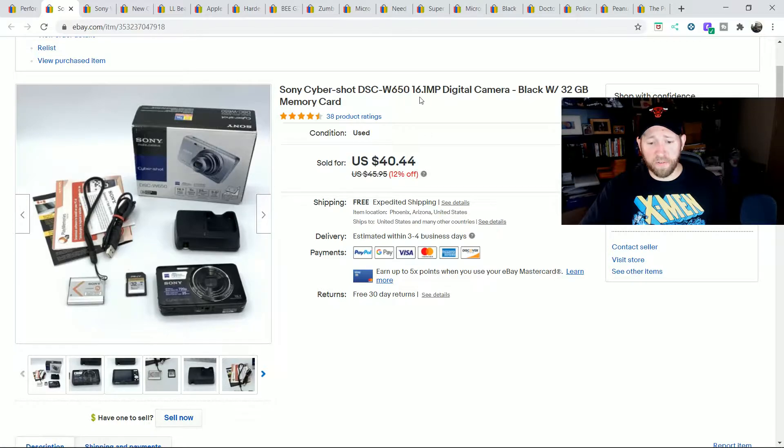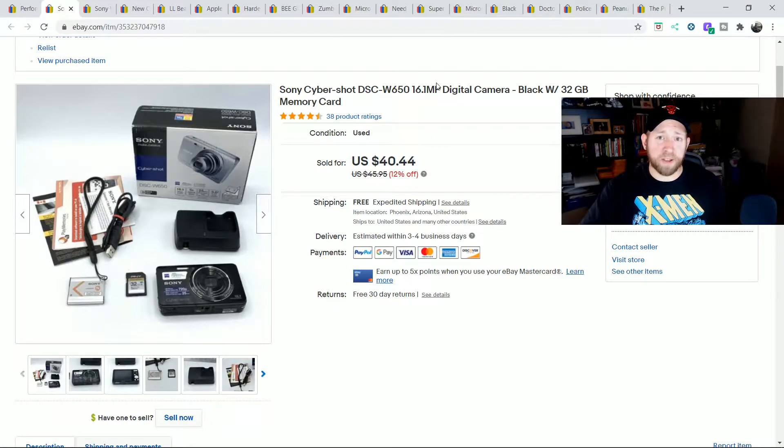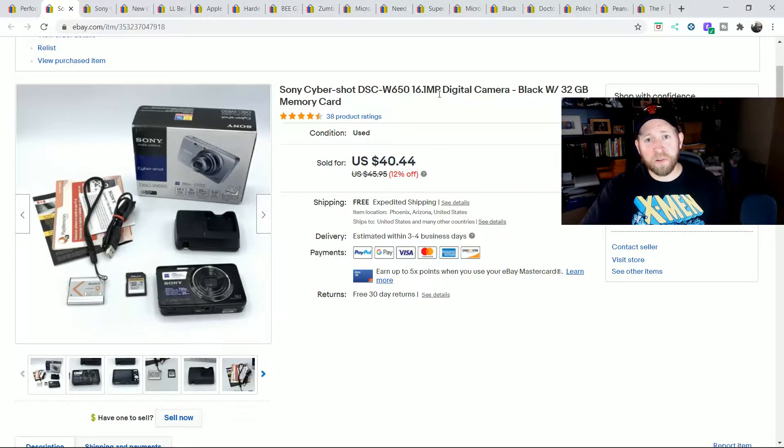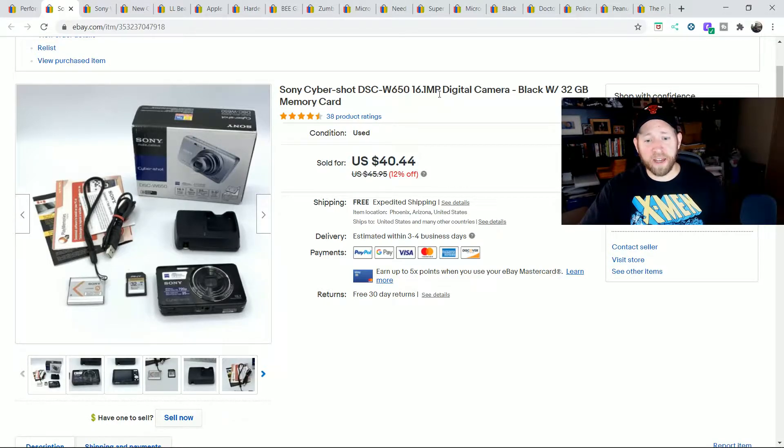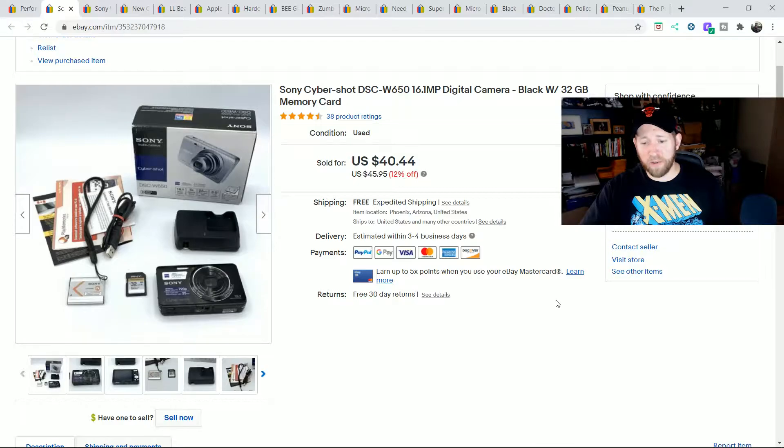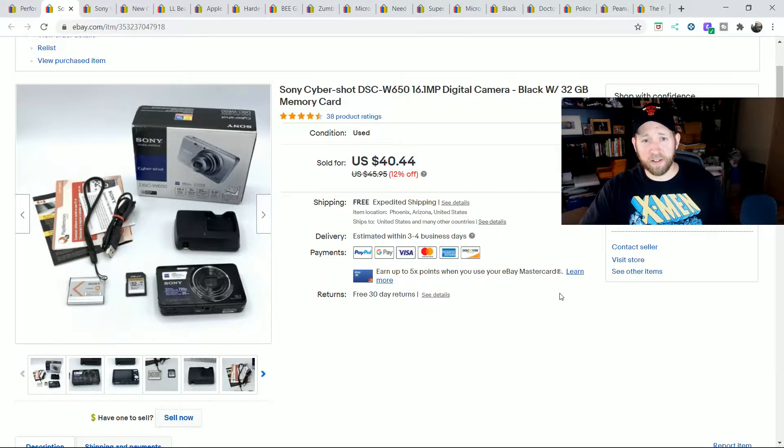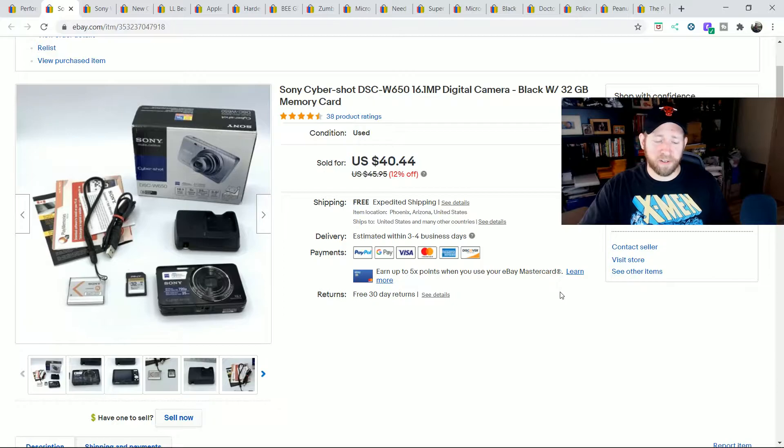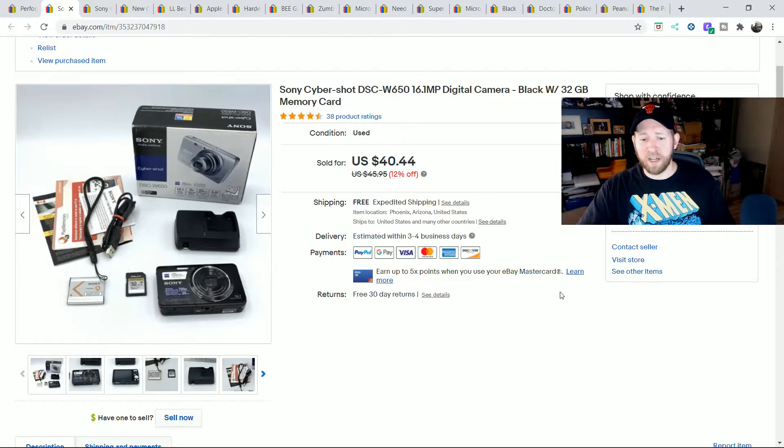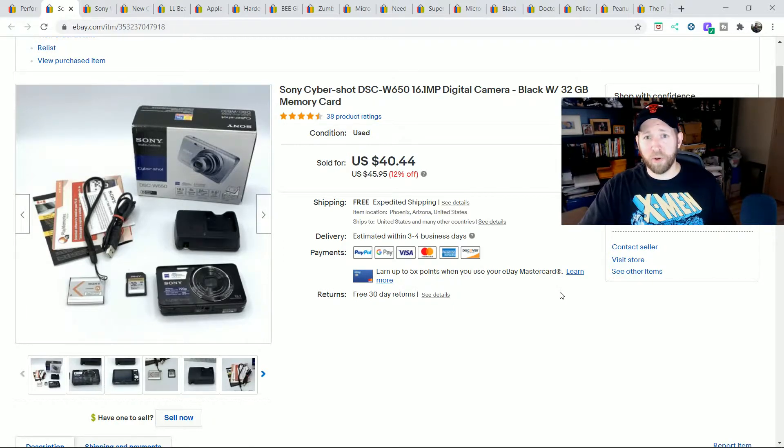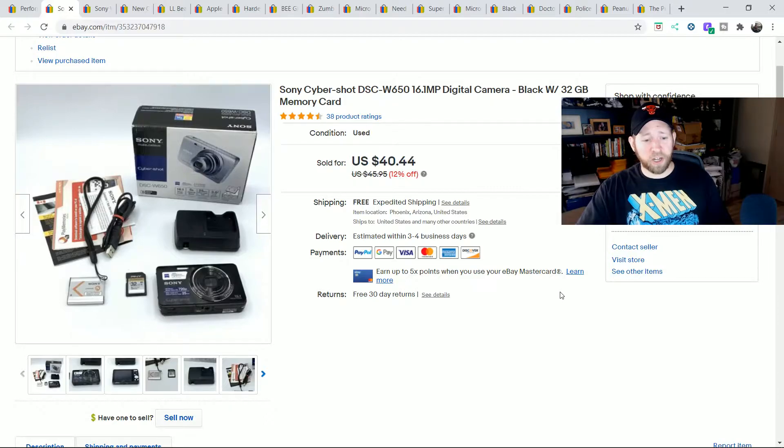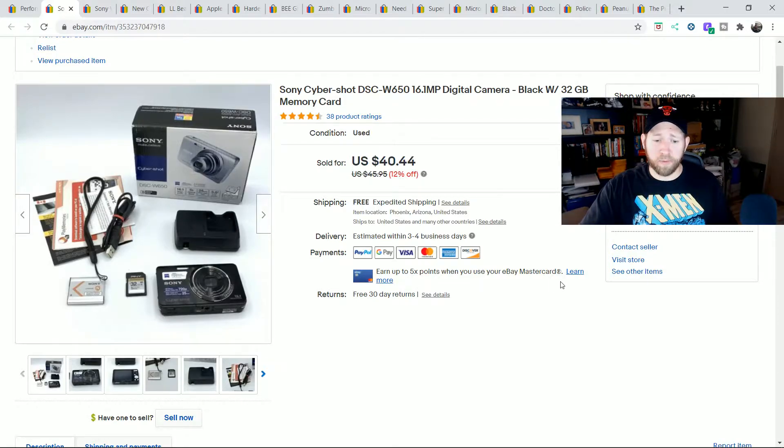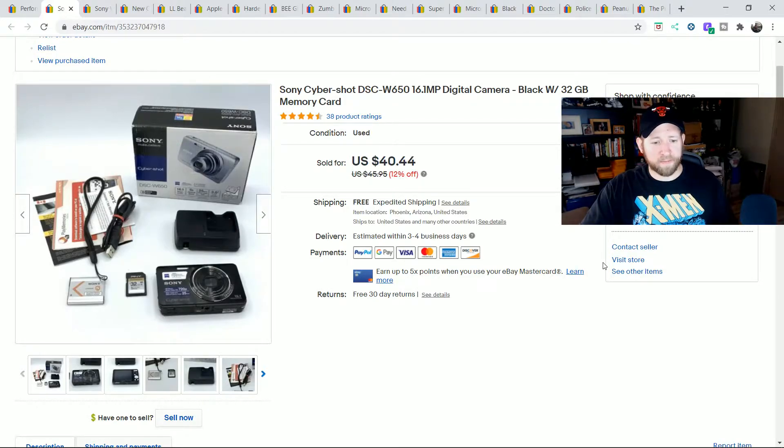I just always look for something that has a really high megapixel before I even look at it. If it's under 12, I don't even pick it up to look at it unless I've sold that one before. And if it's just by itself and no charger, I'm not going to worry about it. But this one is 16.1 megapixel, so I gave myself a chance looking at it and the comps were good and tested alright.